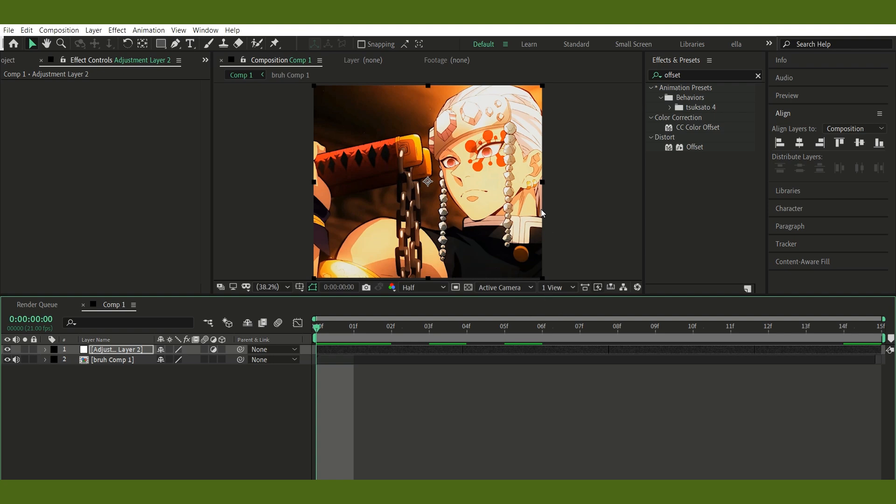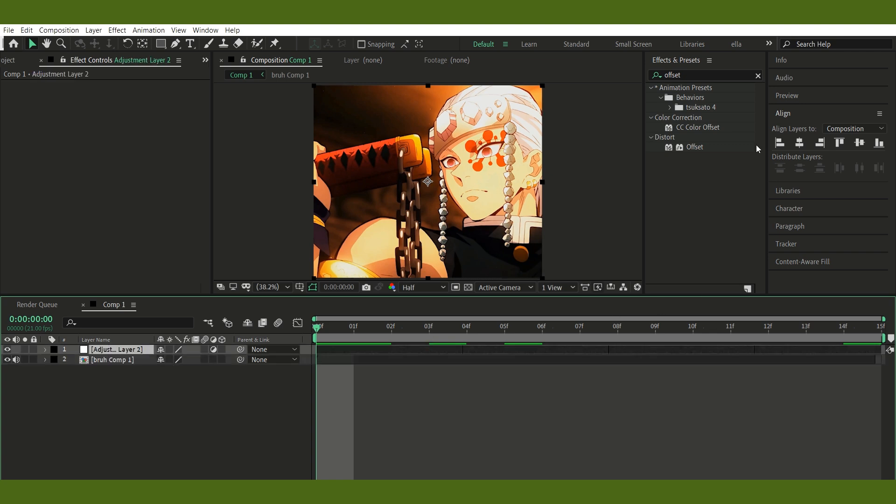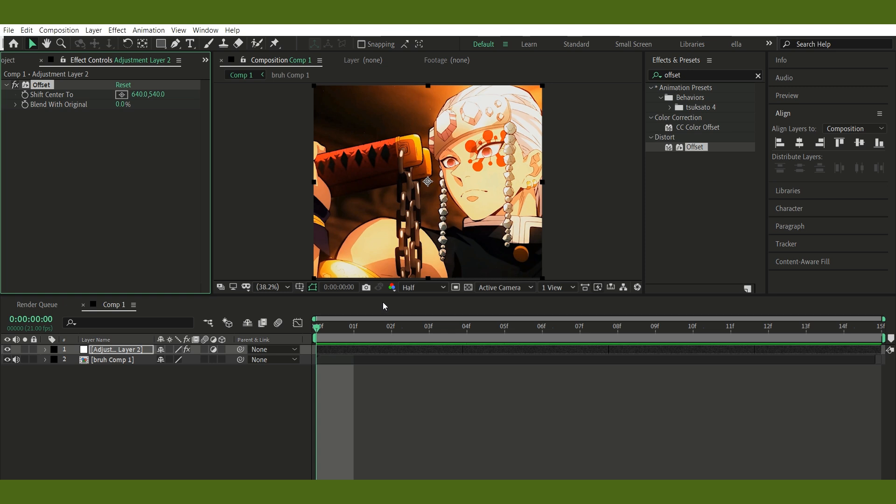Step 1: Add your clip plus adjustment layer. Start by dropping in your clip on the timeline. Then, add an adjustment layer right above it. This is where all the flicker magic is gonna happen.